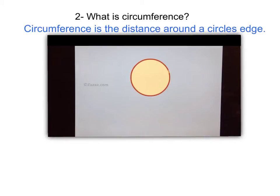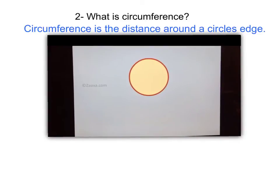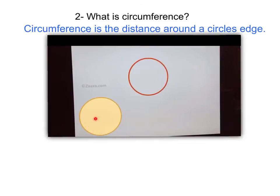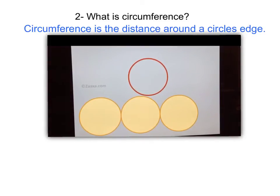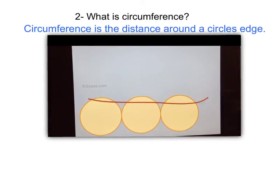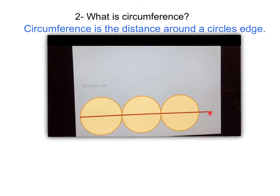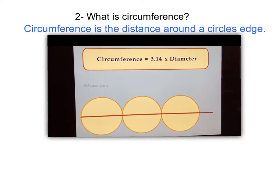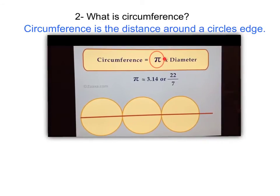If we take that yellow circle three different times and move it from here all the way to the edge — one, two, three different times — and we unravel this circle and lay it flat, we see that there are one, two, three different diameters of that same circle plus a little bit more.